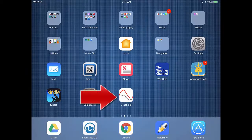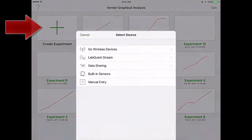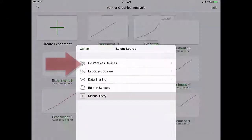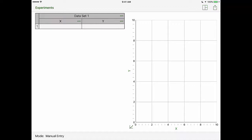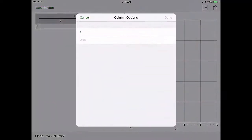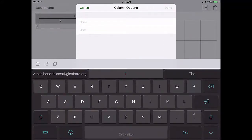Once your sines have been calculated you can go to your iPad, open graphical analysis, click create experiment and choose manual entry. From there you'll need to input your data into your columns. Remember our X and Y columns we want to go ahead and change those out to the values designated within the lab instructions.